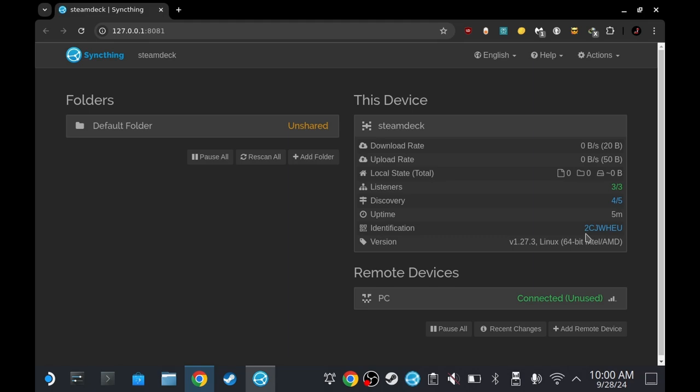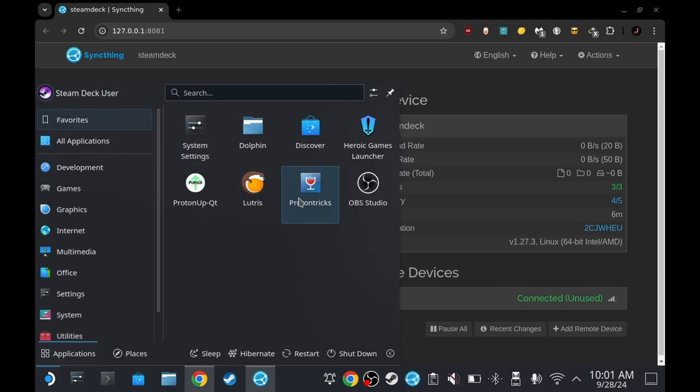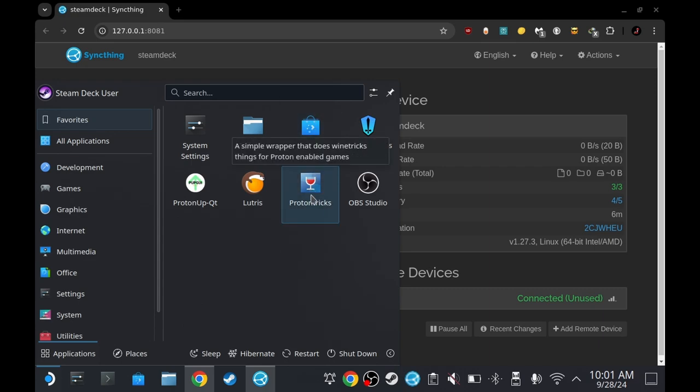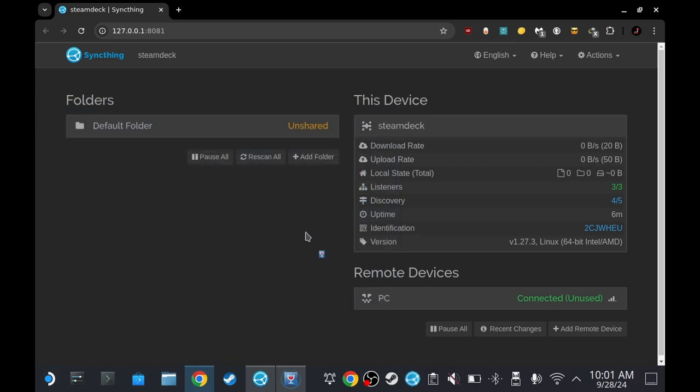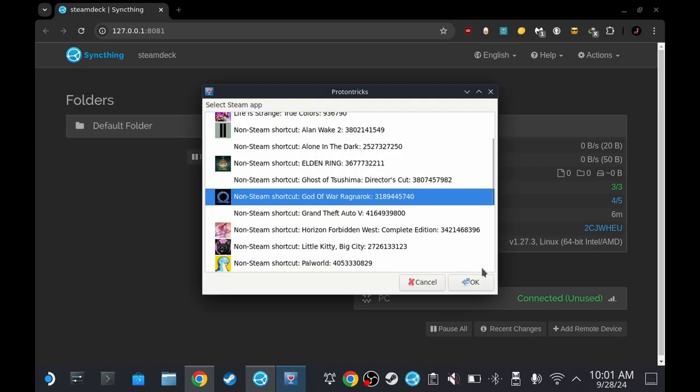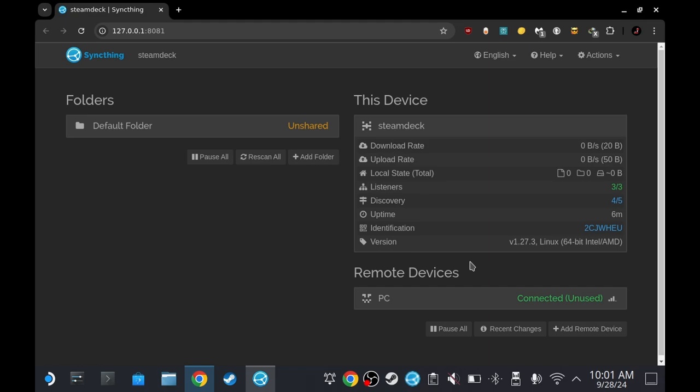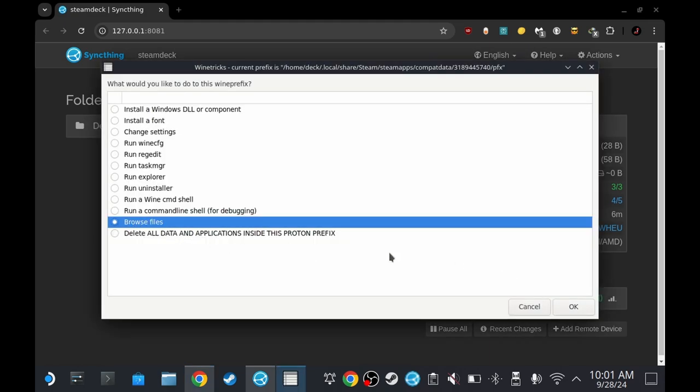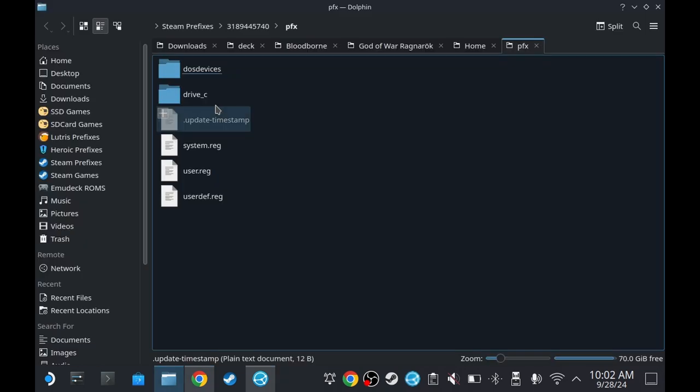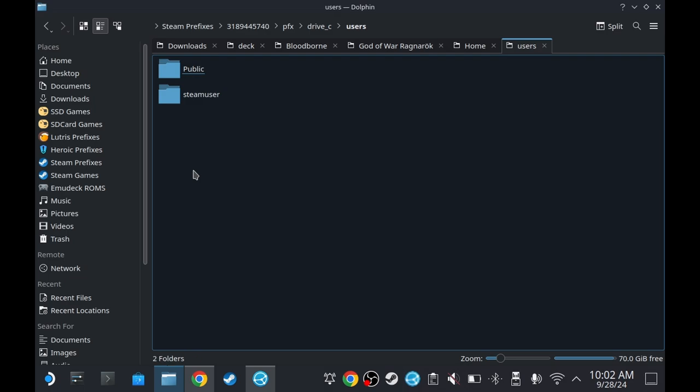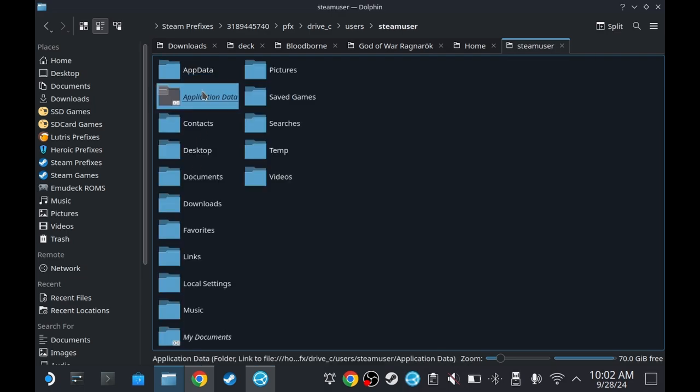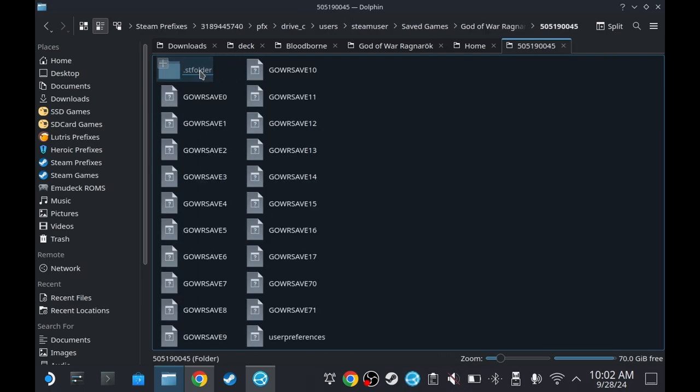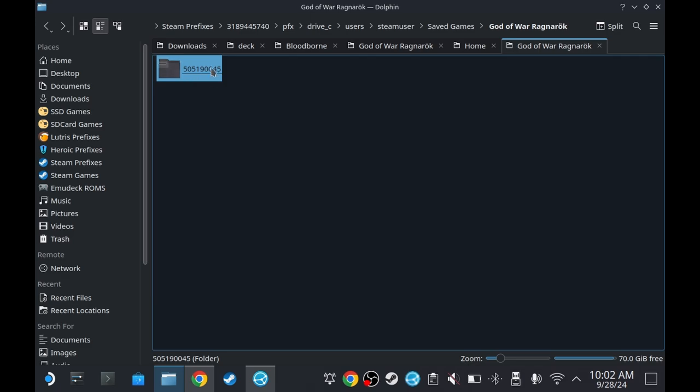Now on Steam Deck, I've installed God of War Ragnarok a few days ago, so it's probably not the latest combat data. So in order to find it, I'm going to use the program called Proton Tricks. You can download it on the Discover Store. Just download and install it there and then open it up. Let's find God of War Ragnarok. Press OK, press OK, browse files, press OK.